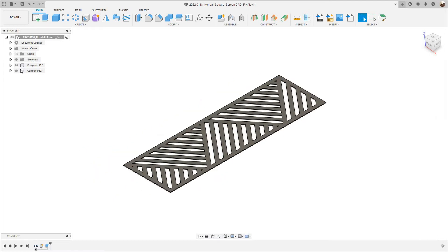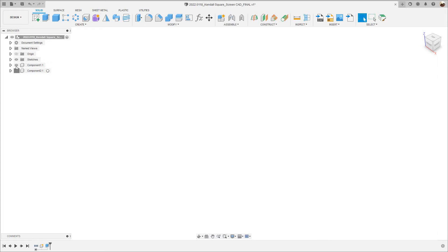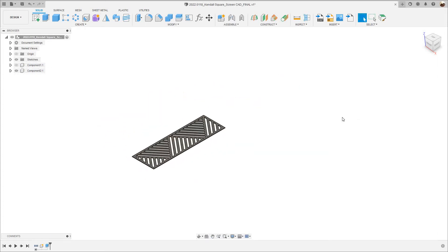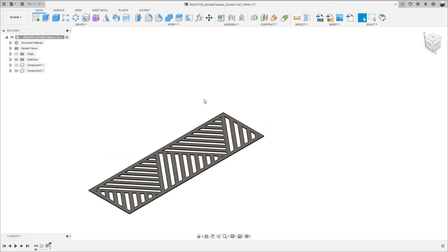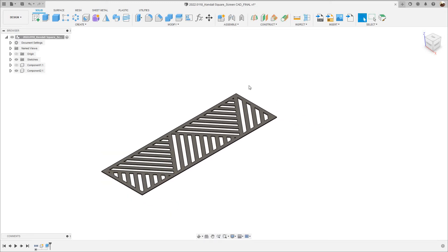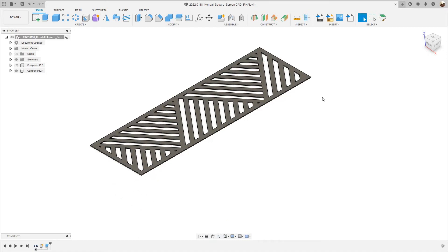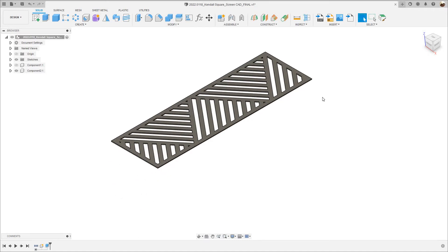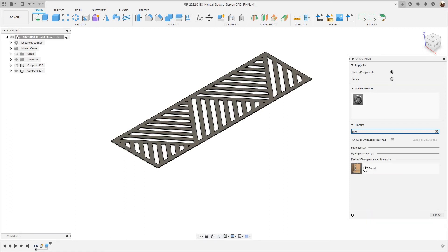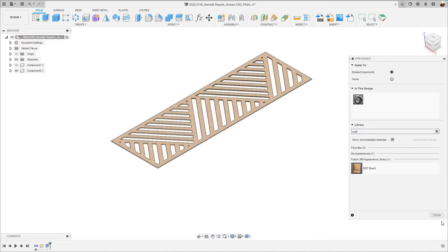There's my 3D model. There's component one, component two, I don't need component one, you can turn that off. Next I'm going to apply some appearance to this model so I'm going to hit A on my keyboard. I'm going to apply MDF, so where it says search I'm going to type MDF. There's the MDF board, I'll drag it, drop it into the model.